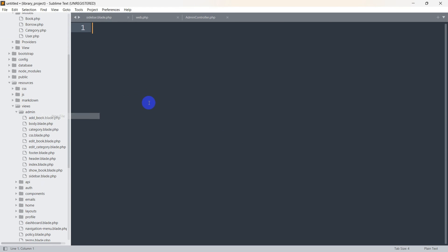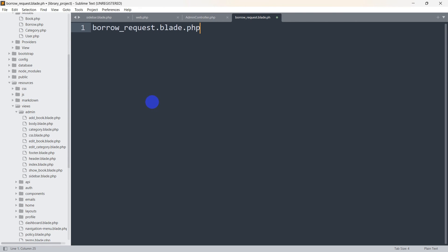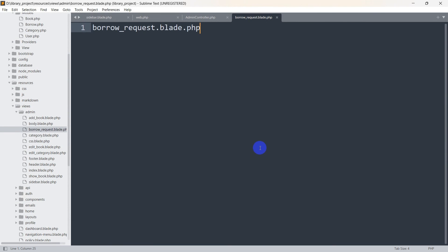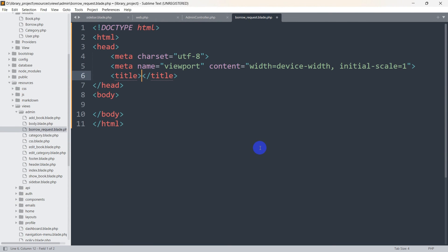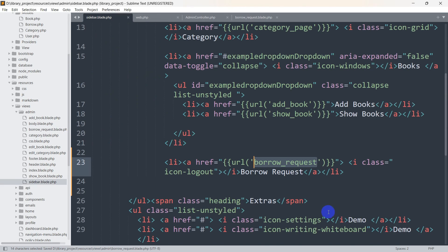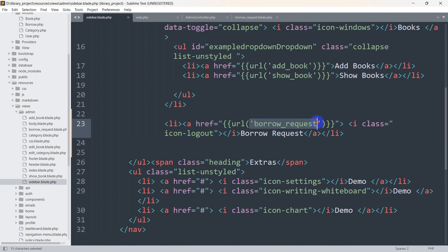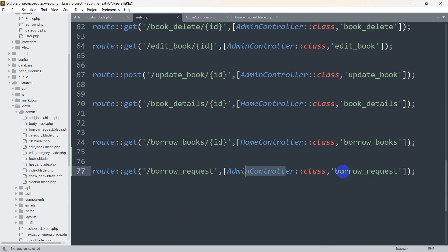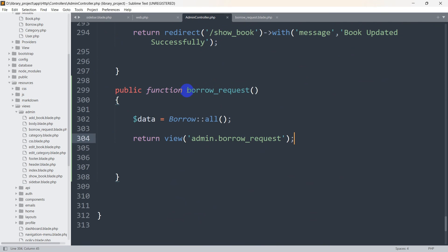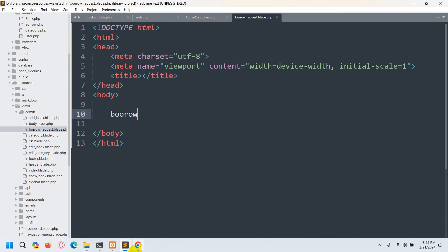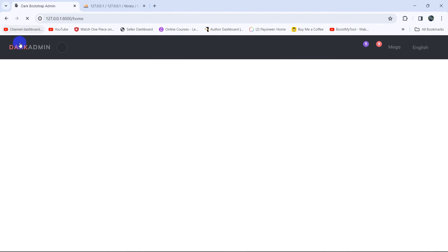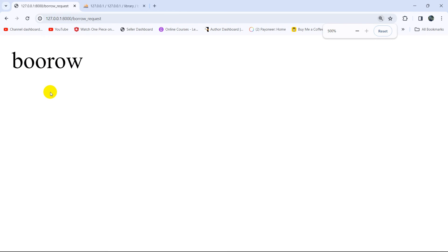Let's go to the admin folder, right-click, click new file and name it borrow_request.blade.php. Just like before, let's write simple HTML — in the body let's write 'borrow' and save it. Now when someone clicks the borrow request button it calls the URL, which calls the admin controller borrow_request function, which returns this view. Let's refresh and click borrow request — you can see 'borrow' is written there.